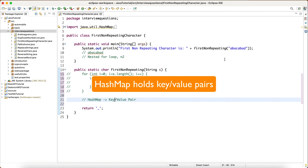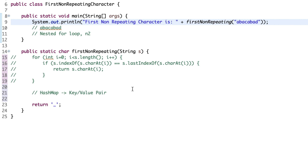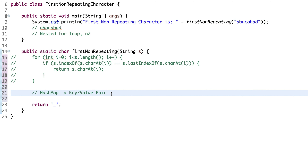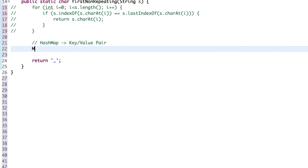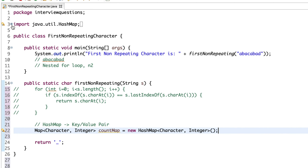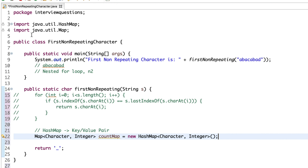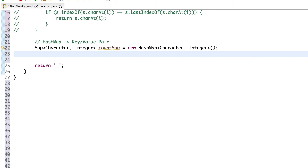HashMaps are key-value pairs. In this case, our key could be the character in the string and the value could be how many times that character appears. This will tell us if a character appears more than once — any character appearing only once is our non-repeating character. Let's declare a map of type Character, Integer and call it countMap, set to a new HashMap. Make sure you have the correct imports: java.util.HashMap and java.util.Map.